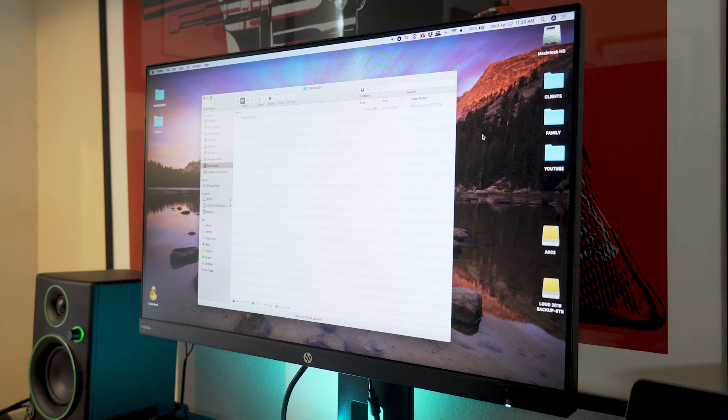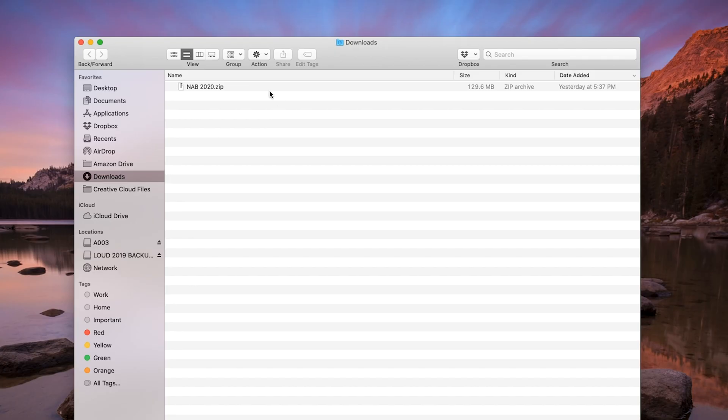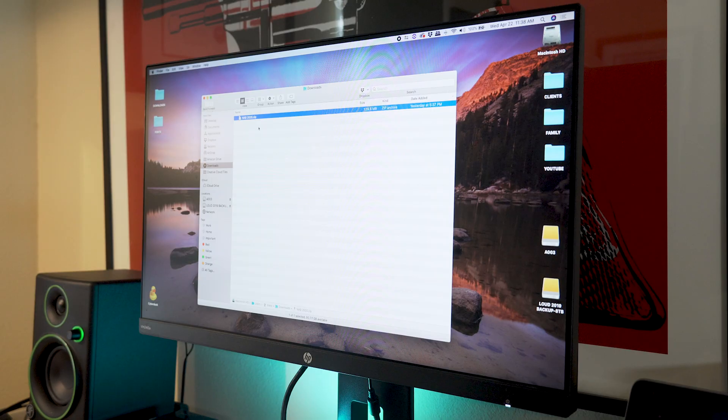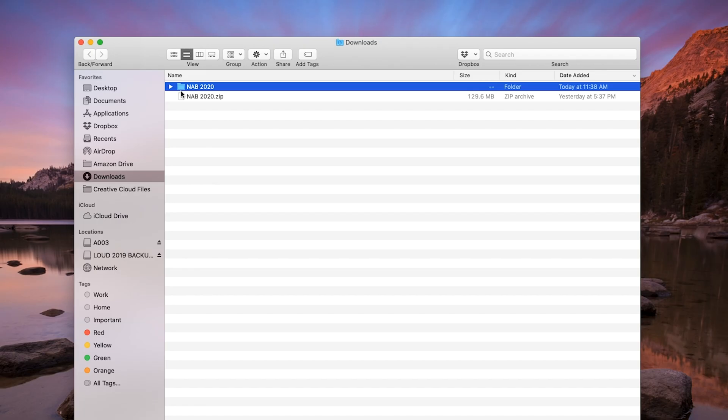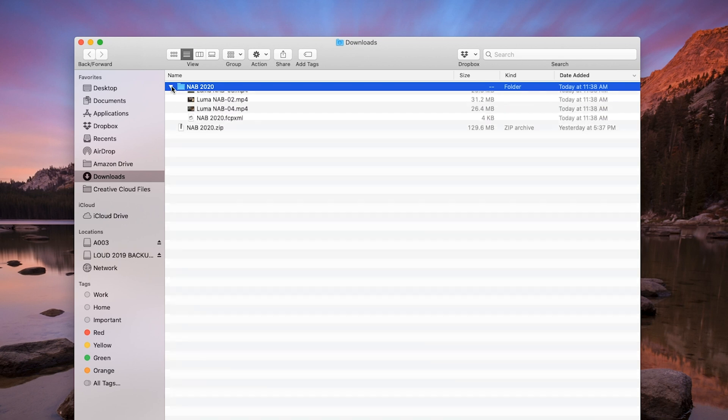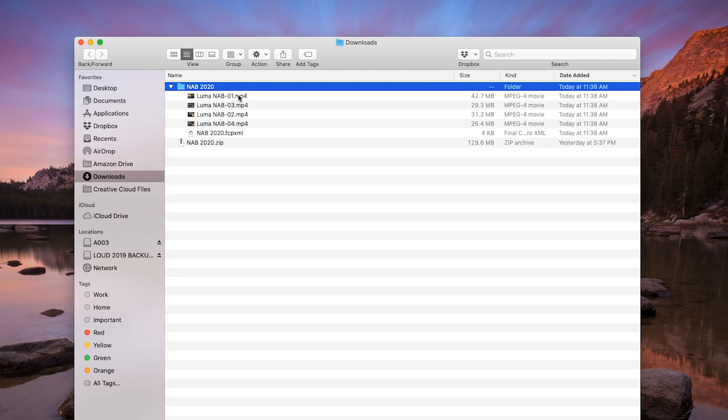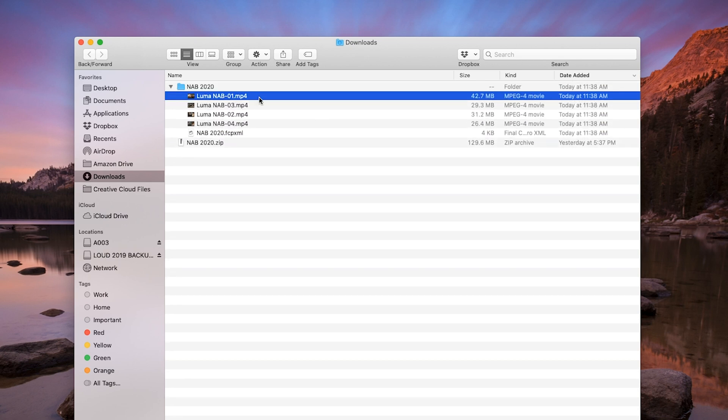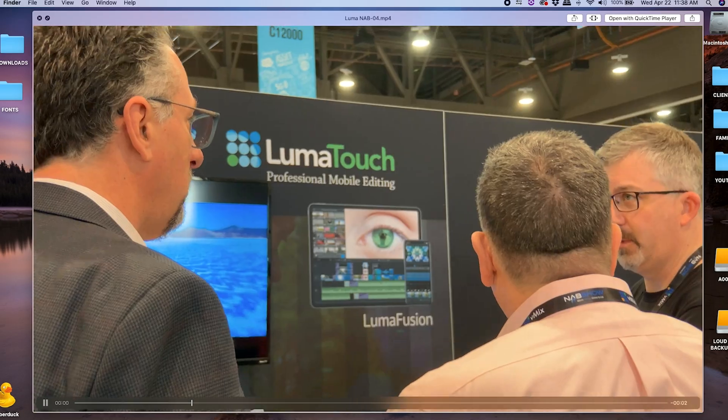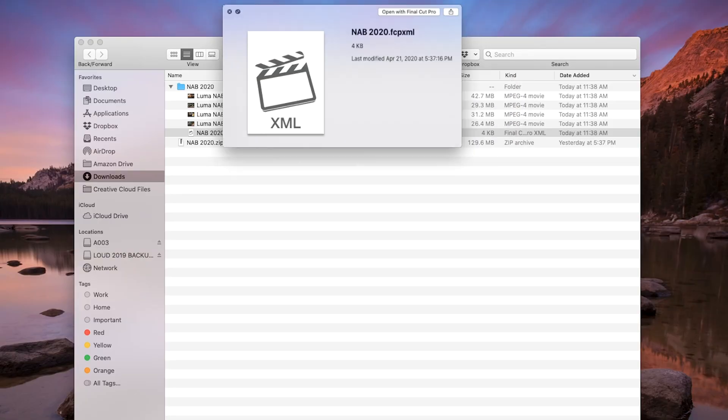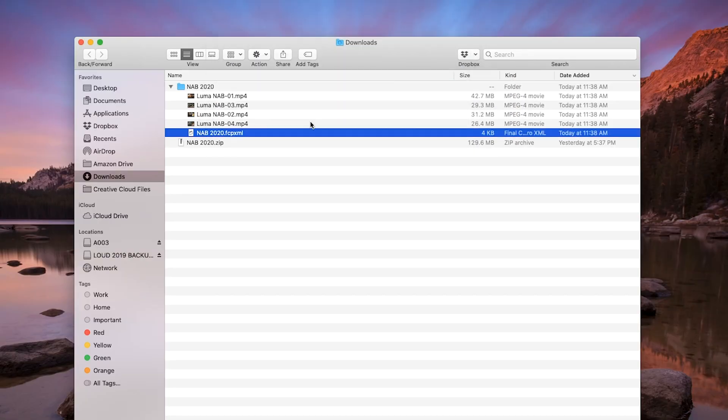Alright, so now I'm on my computer and you can see that the file from LumaFusion is here. NAB 2020 zip. So I'll open that. I uncompressed it. And now here's the folder. These are the clips.